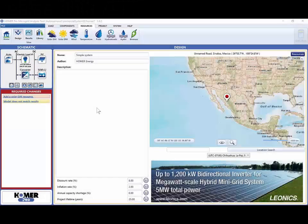In Homer, resources are the inputs that a component requires to operate. Homer provides wind, temperature, and solar data for a variety of locations around the world.